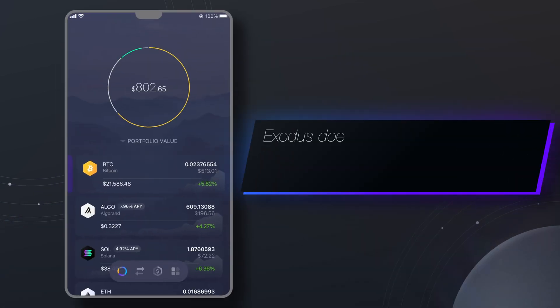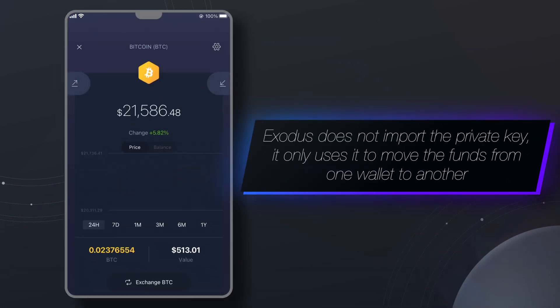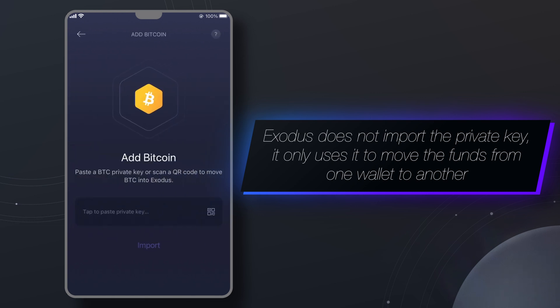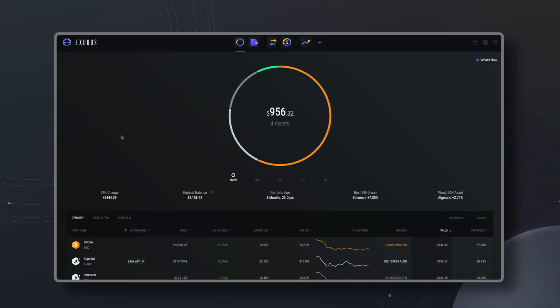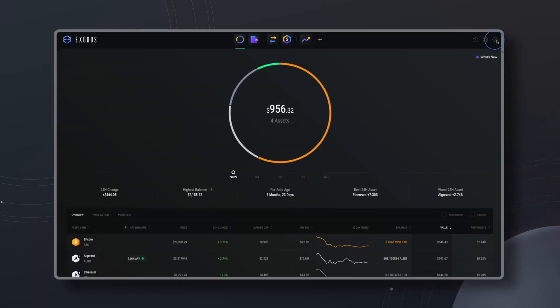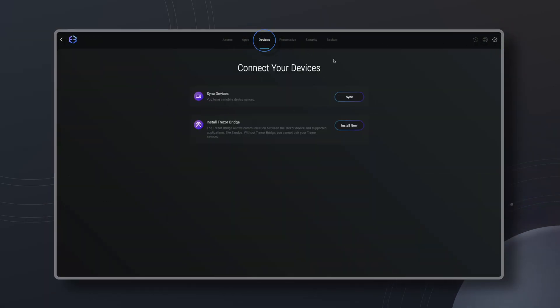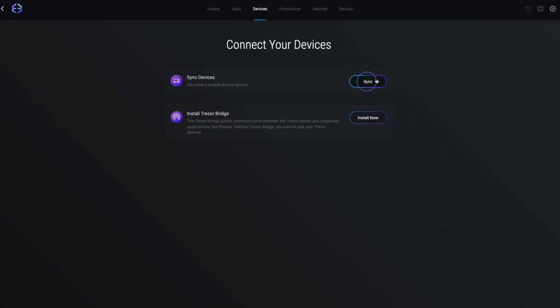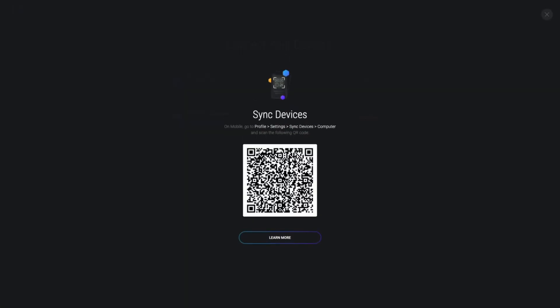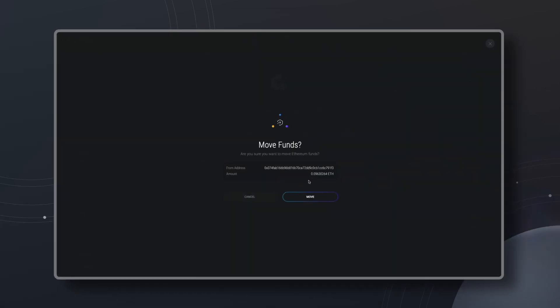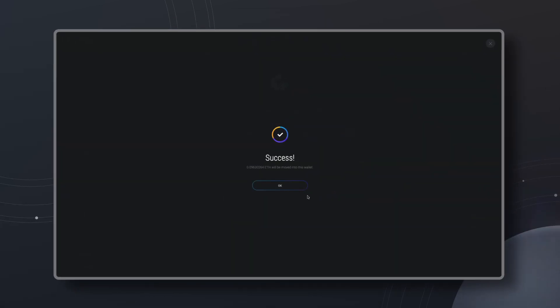If you use Exodus on mobile you'll be able to import a Bitcoin private key. For everything else you'll need to sync your mobile wallet to Exodus desktop in order to import the crypto private key. I'll show you how to import a private key on mobile followed by instructions on desktop.